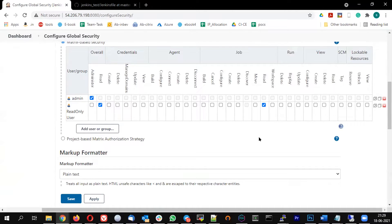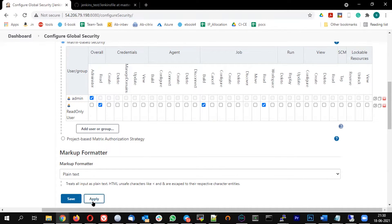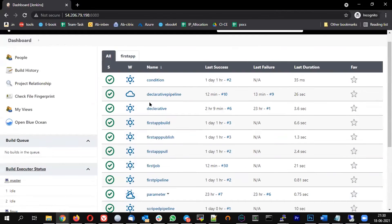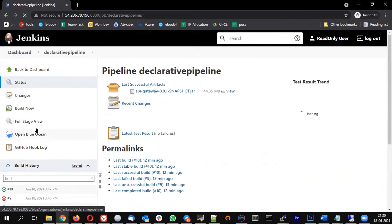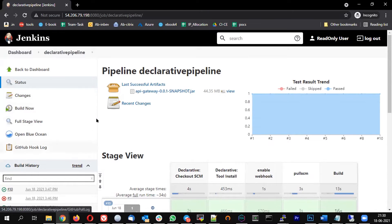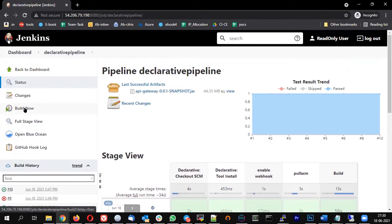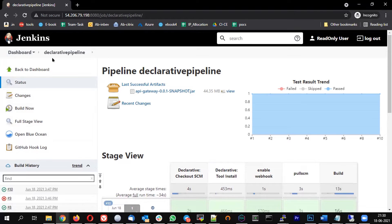Next, let me give the user the build privilege as well. Under job permissions, I'm adding the build privilege. Going back, the user now has the option to build, but cannot change job configurations. This is a typical scenario for a support team — they just need to trigger builds when needed, with read access and build access, but no ability to modify the configuration.